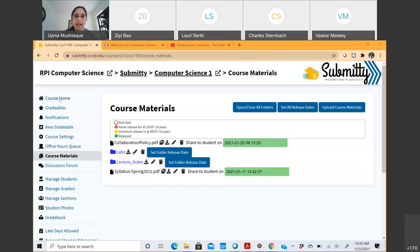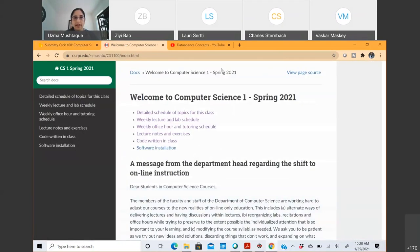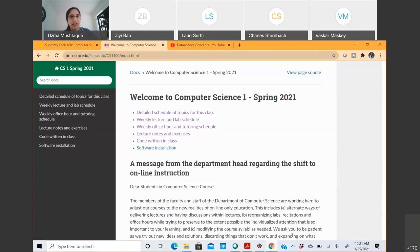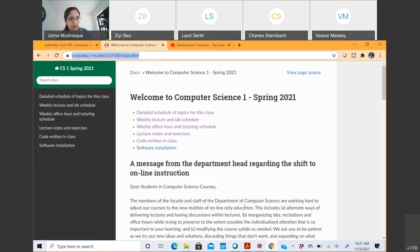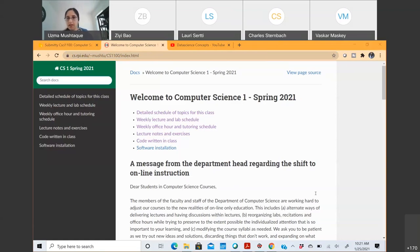Let's look at the Course Home link. If you click 'Course Home' on Submitty, that takes you to the course website. This is another place where I post all the lecture notes, whatever we go over in class, and the code we write in class. Everything related to in-class sessions is posted here, including the schedule for topics, weekly lecture and lab schedule. I'll paste this link in the chat window for you.